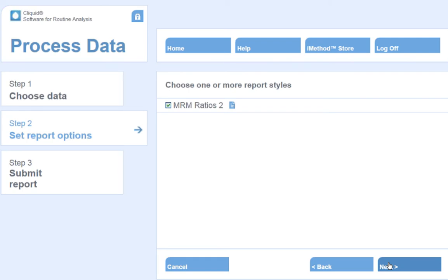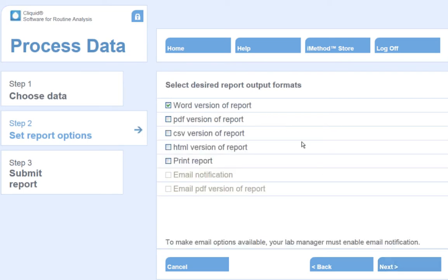Choose the report style to output your processed data. I only have one report style here, MRM Ratio, and this will be the report I will use to output my data. Select the format for the report output. This can be Word, PDF, or email notification.